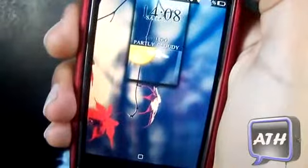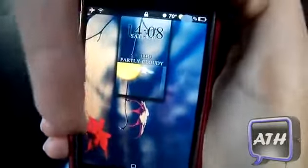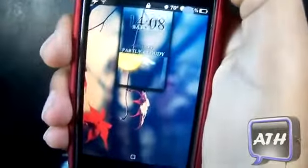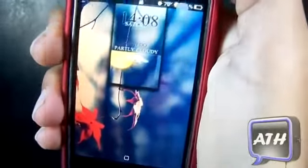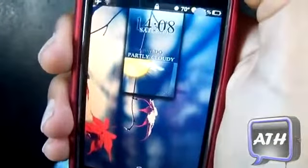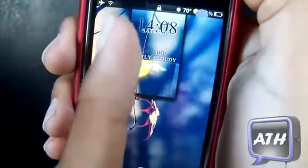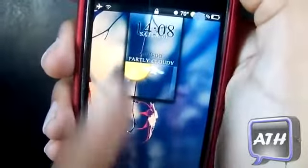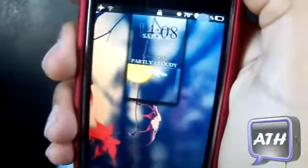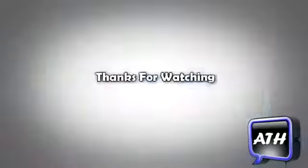If you like this lock screen, make sure to click the Like button down below. Leave any comments or questions below and tell me if you like this theme. Subscribe if you want to see my next video. This is AppleTech — peace out, see you in my next video.